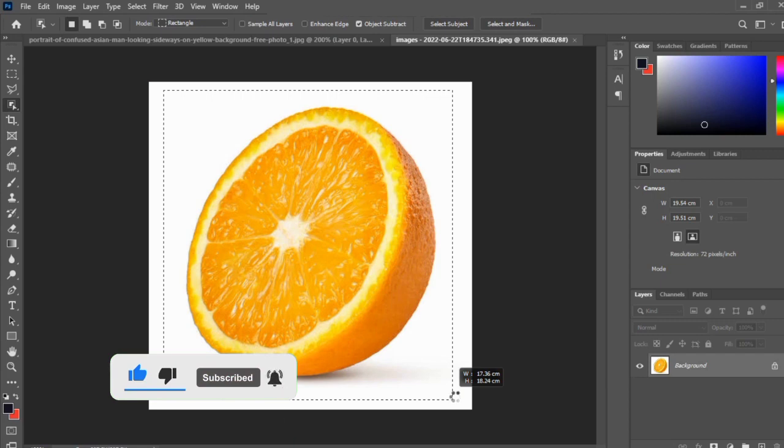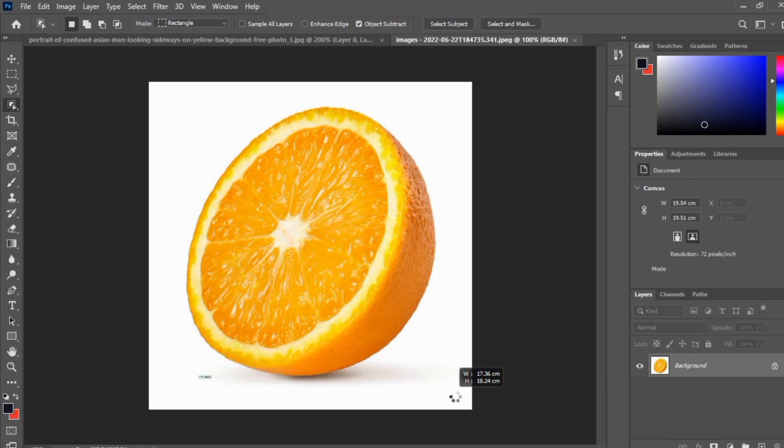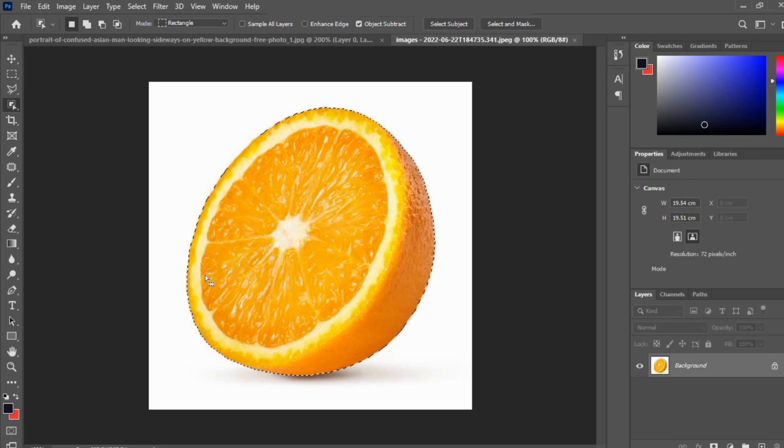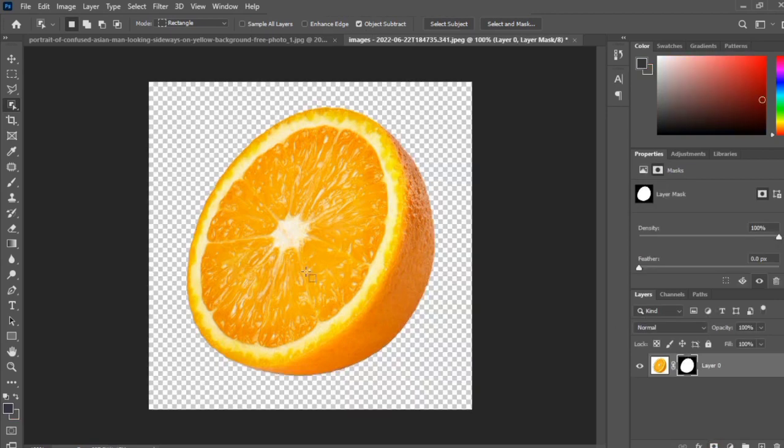...is that this object selection tool works perfectly on simple objects. As you can see, a selection has been created around this orange. To remove the background, just click on add a layer mask and the background is automatically removed.